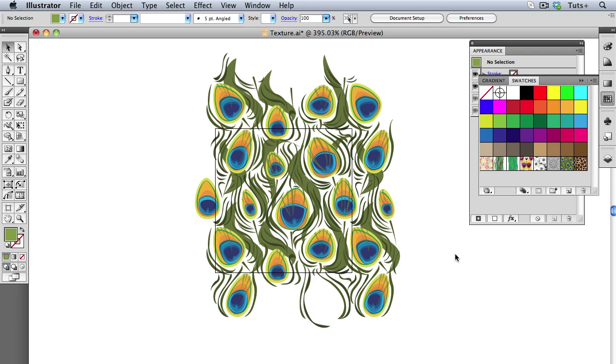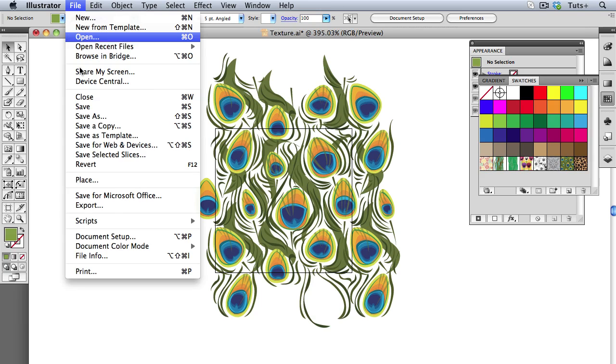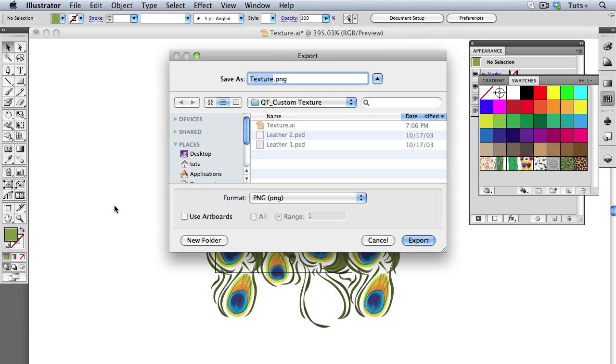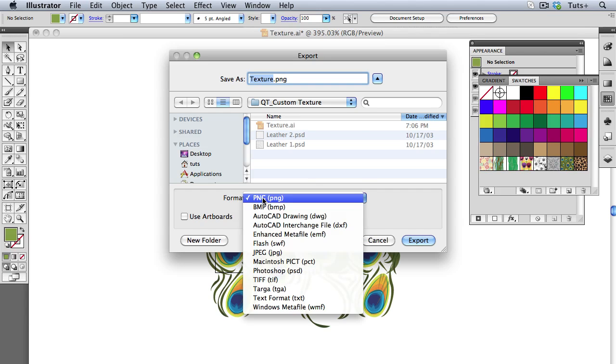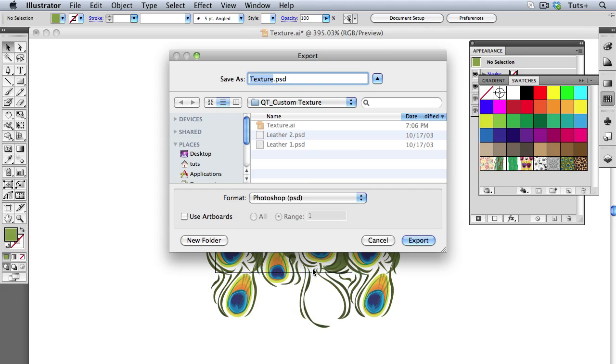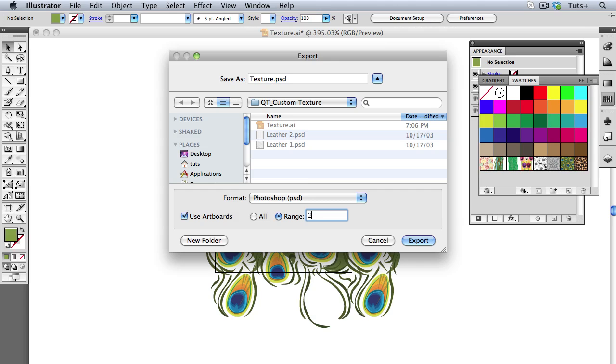Now I'm going to save this as a Grayscale PSD, and to do that, I'll go up to the File menu to Export, and then choose Photoshop PSD as the format. I'm going to click Use Artboards, and in the Range field, I'm going to select 2, because I want to limit this image to the boundaries of that artboard. Everything outside the artboard will not be part of the PSD.